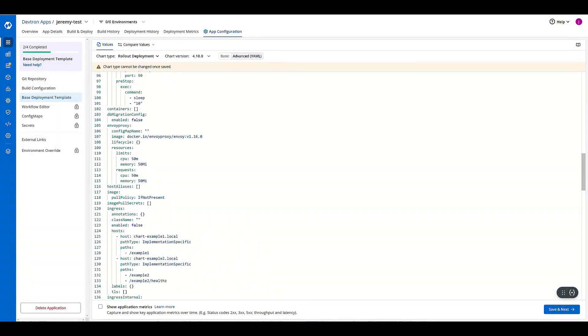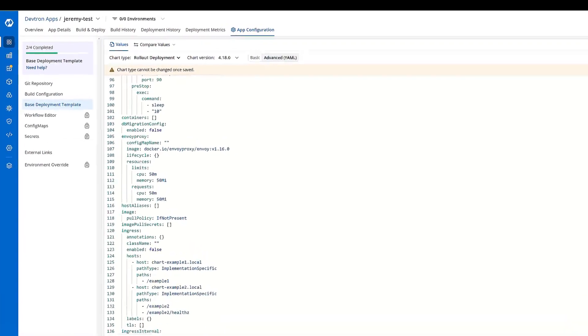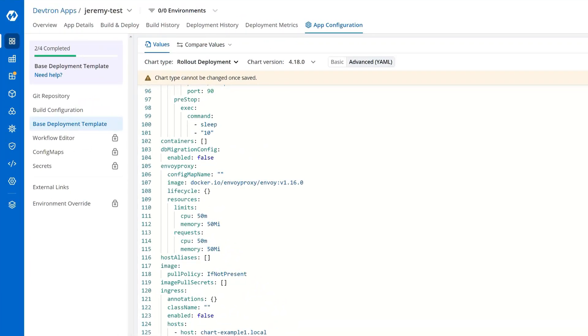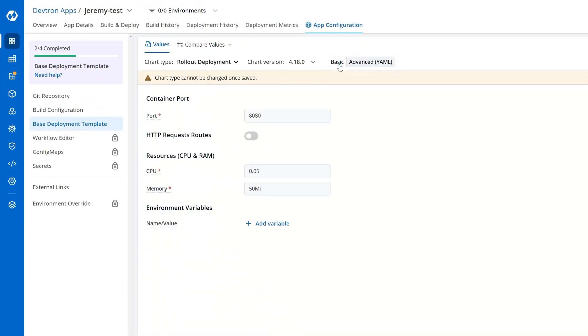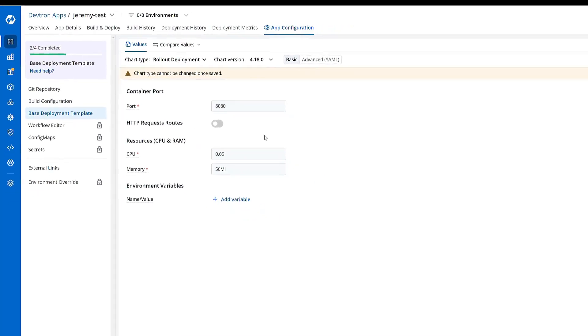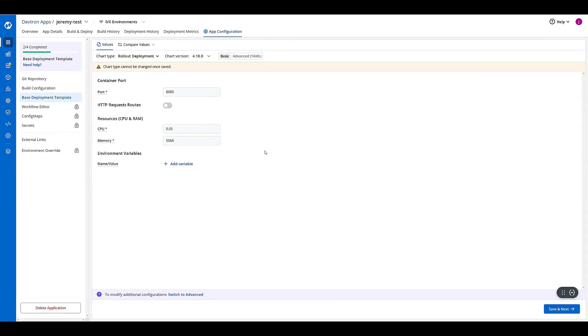And if I'm not a Kubernetes expert and don't have experience modifying and building these YAML files, I can click the basic tab and just add in the port my application is listening on and the amount of resources that I need to request.